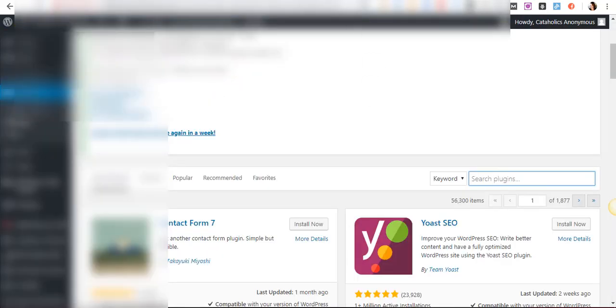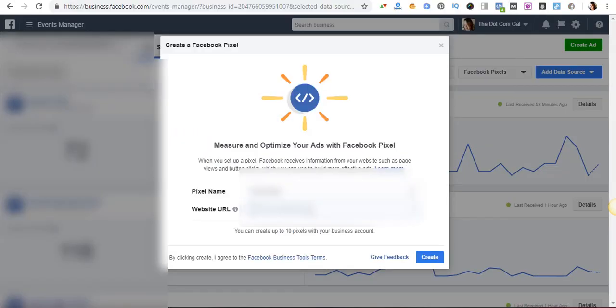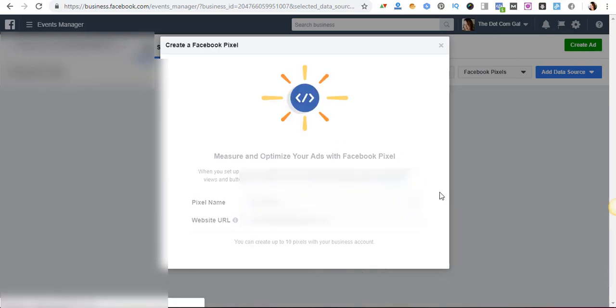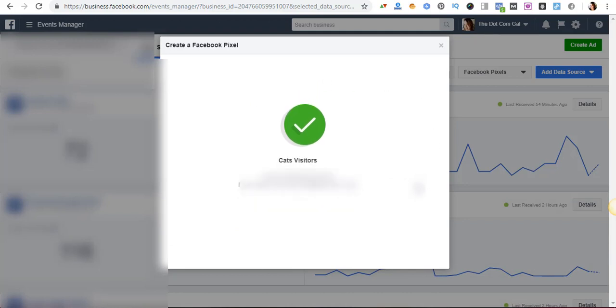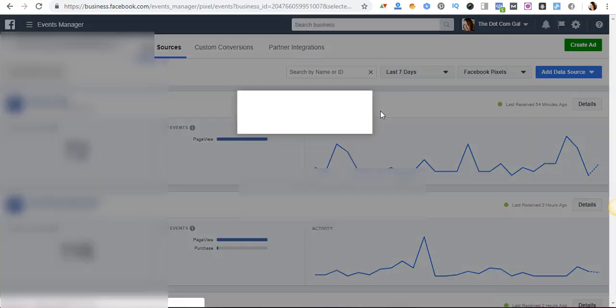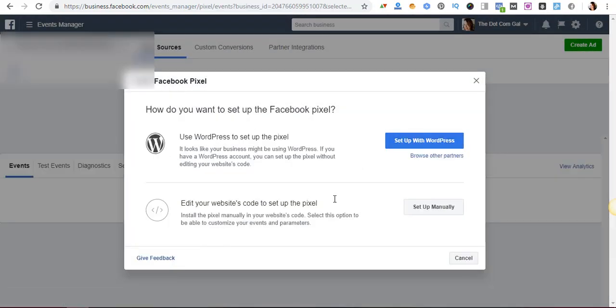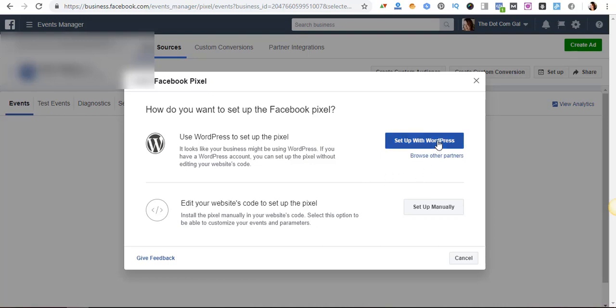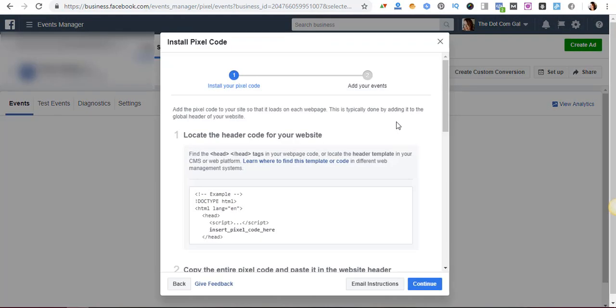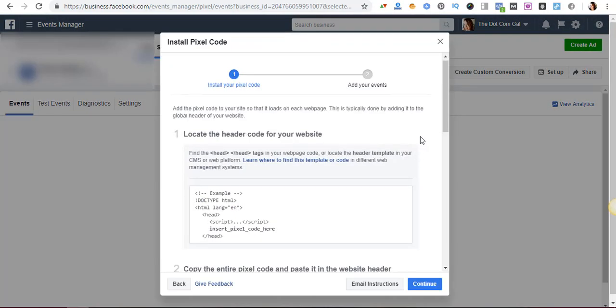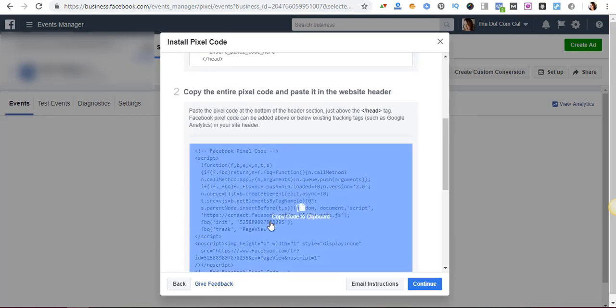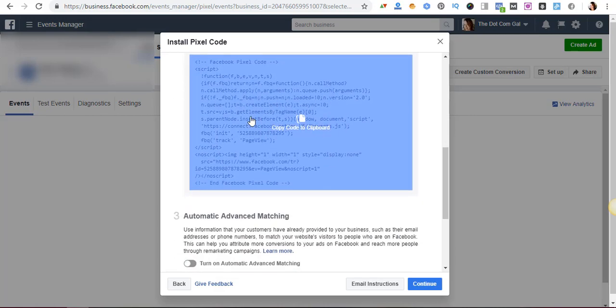So I'm just going to write it cats visitors and I'm going to take my URL and put it there. Once you create that pixel it gives you a piece of code. For example you can set up with WordPress. When it sees that you have a WordPress site it tells you it looks like your business might be using WordPress. If you have a WordPress account you can set up the pixel without adding the website code. That's an option, but that's not what I do. I normally do it manually, so just click on set up manually.